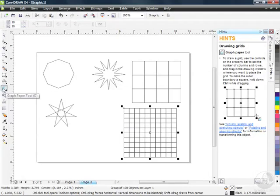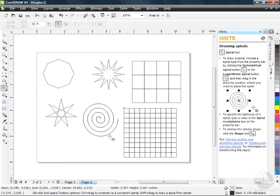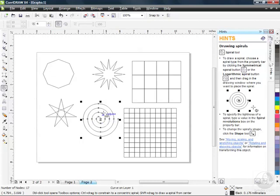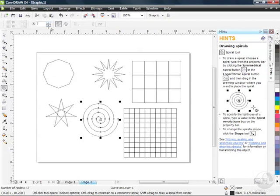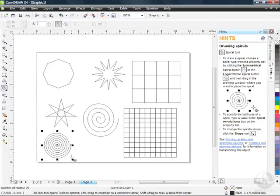One more to check out: I'm going to click and hold the Graph Paper tool and go down to the Spiral. I'll click and drag, holding down the Control key to draw a constrained spiral. This is something you could draw manually, but it would take a lot of pinpoint accuracy. You can also adjust how complex the revolutions are — bumping that up makes a more complex spiral than the first one.